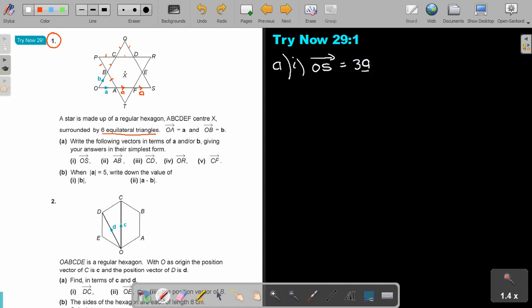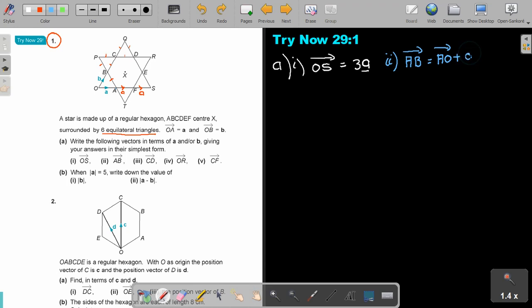The next one: AB. Write down the route first. AB goes: AO plus OB. AO — if OA is a, then AO is negative a. OB is b. So AB equals negative a plus b, or better written as b minus a.